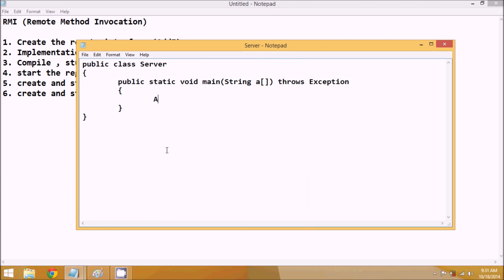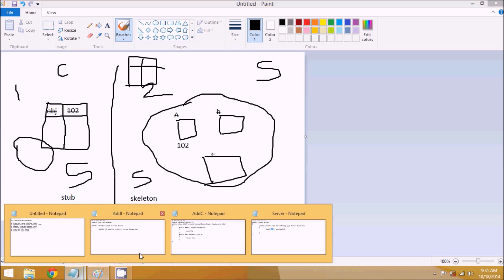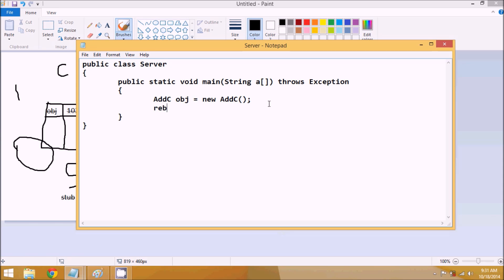First we'll save this file as Server.java. Now we have to create an object of AddC, because this AddC implementation will be on the server side. So we'll say AddC obj = new AddC(). Now the next step is we have to link this object obj with the RMI registry. We need to register a name, and to do that we use a function called rebind, which assigns a caption to an object.